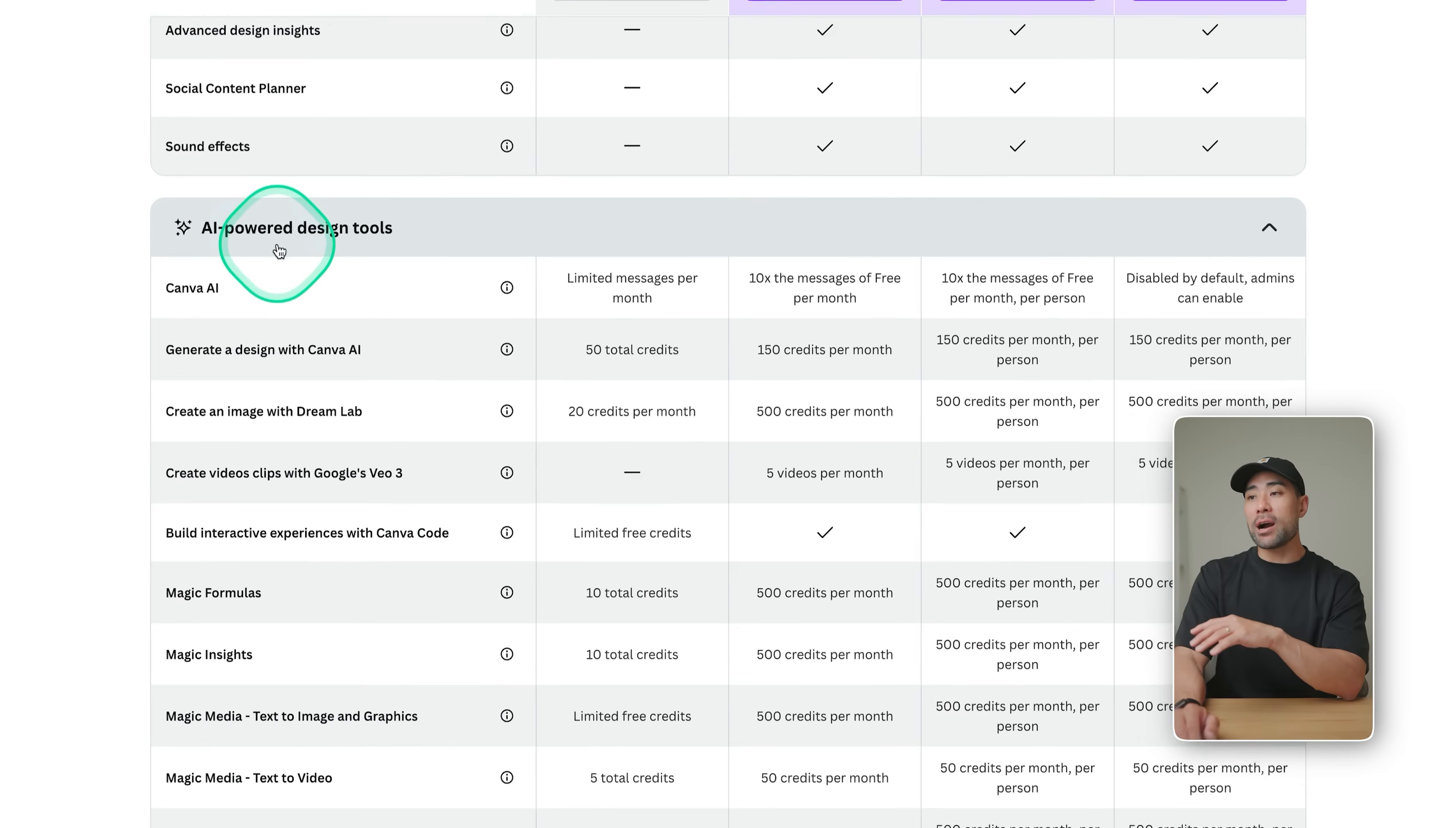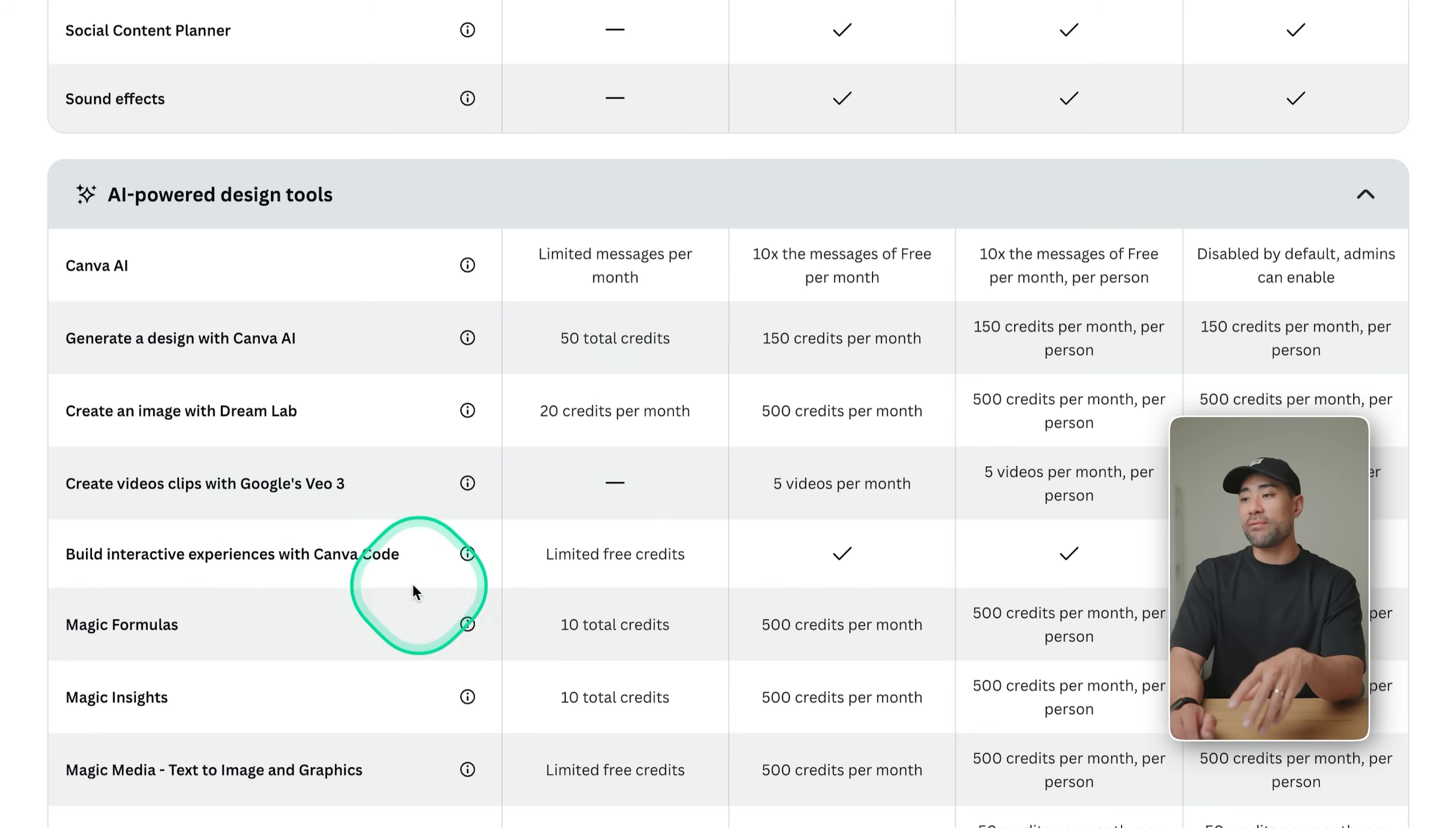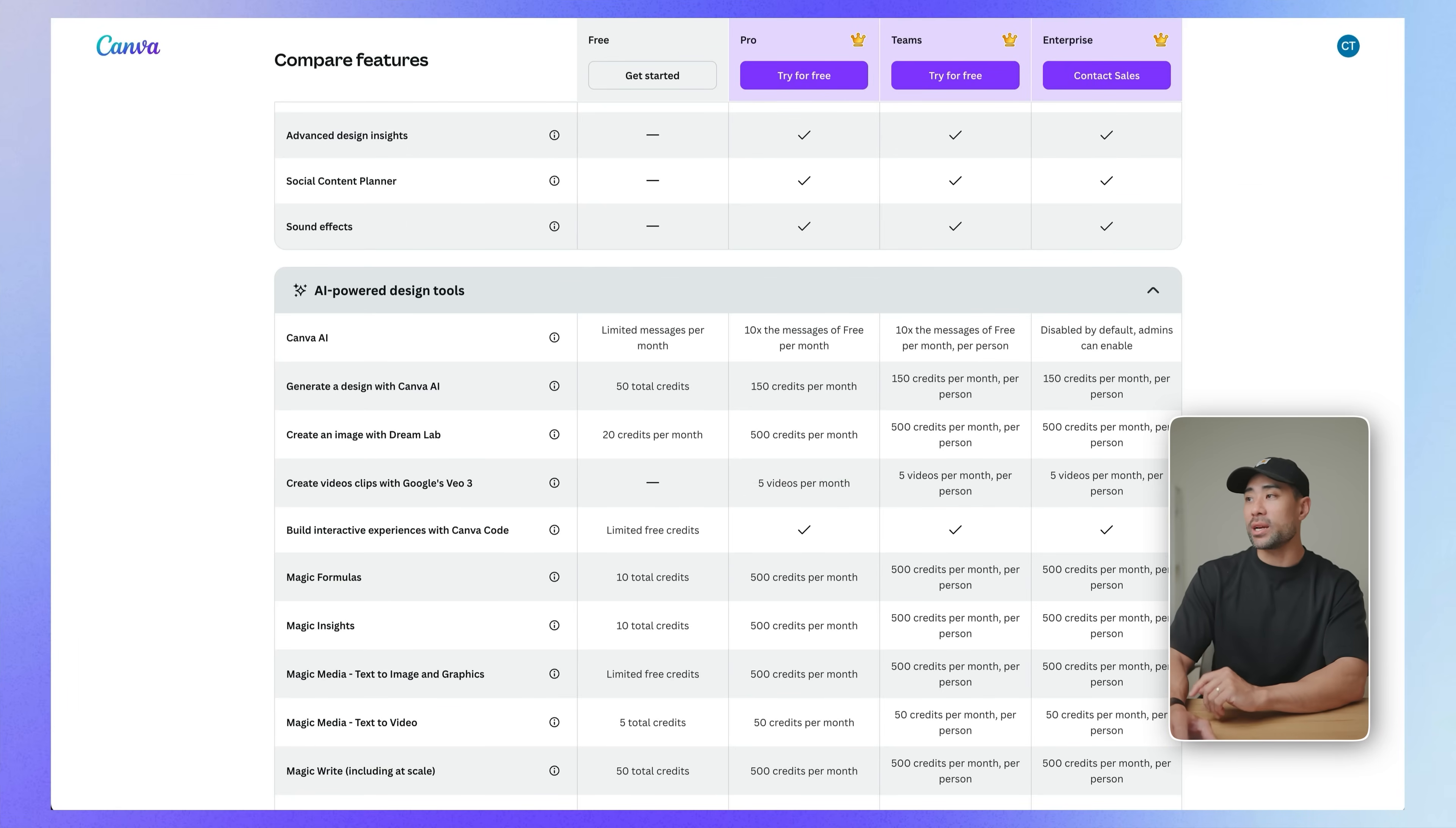Now on the pricing page, you will see under AI powered design tools, you've got Canva AI. On the free plan, you've got limited messages per month. This means specifically you can generate a design with Canva AI, you get 50 total credits for that. Using DreamLab, creating an image, you get 20 credits per month, build interactive experiences with Canva code, limited free credits, and so on. You can take a look at this at canva.com/pricing. But this will give you an idea of what you can create and the maximum amount of messages.